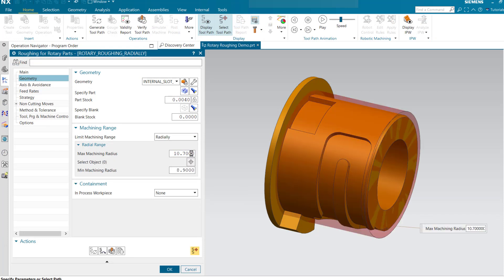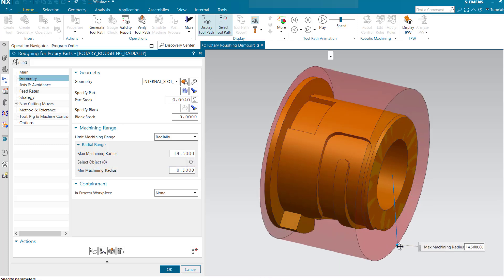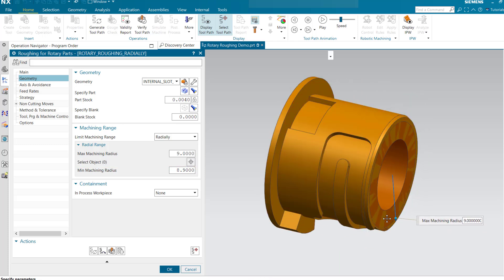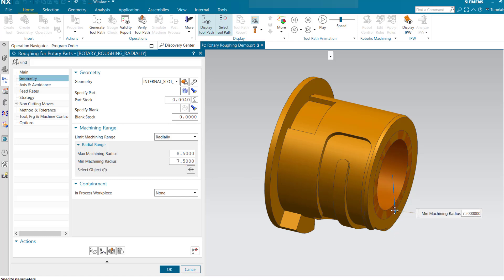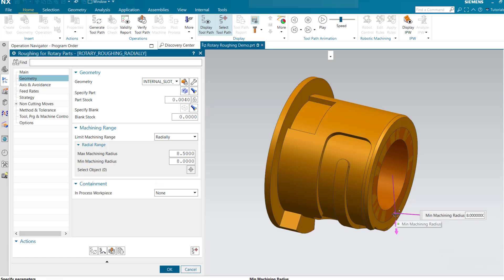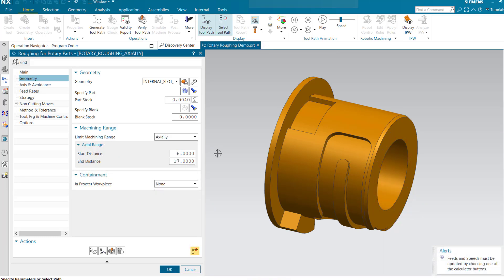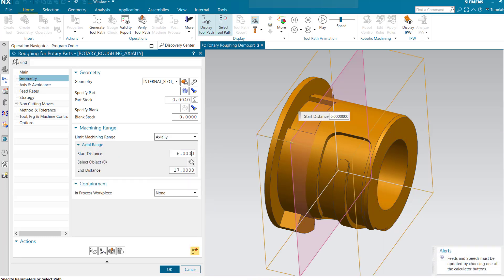Radial limits can be defined easily by dragging start and end cylinders concentrically. Axial limits can be defined by dragging start and end planes along the rotation axis.